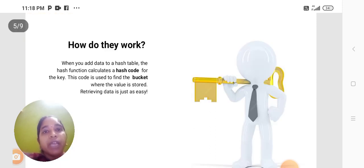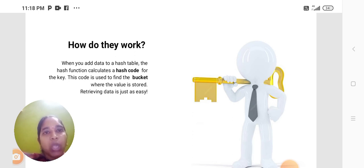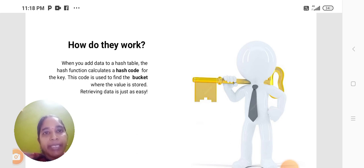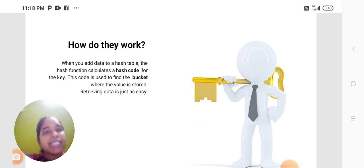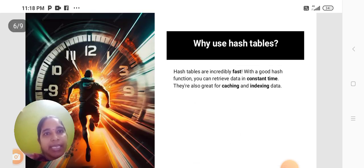When you add data to a Hash Table, the Hash Function calculates a Hash Code for the key. This code is used to find the bucket where the value is stored, retrieving the data is just as easy.